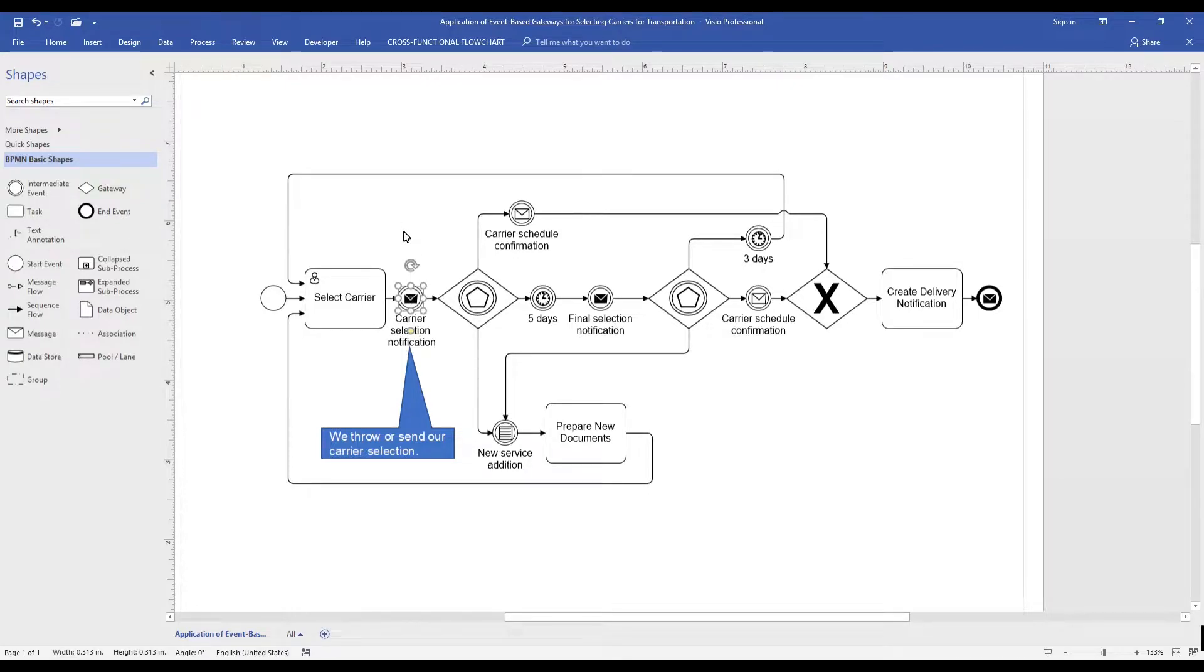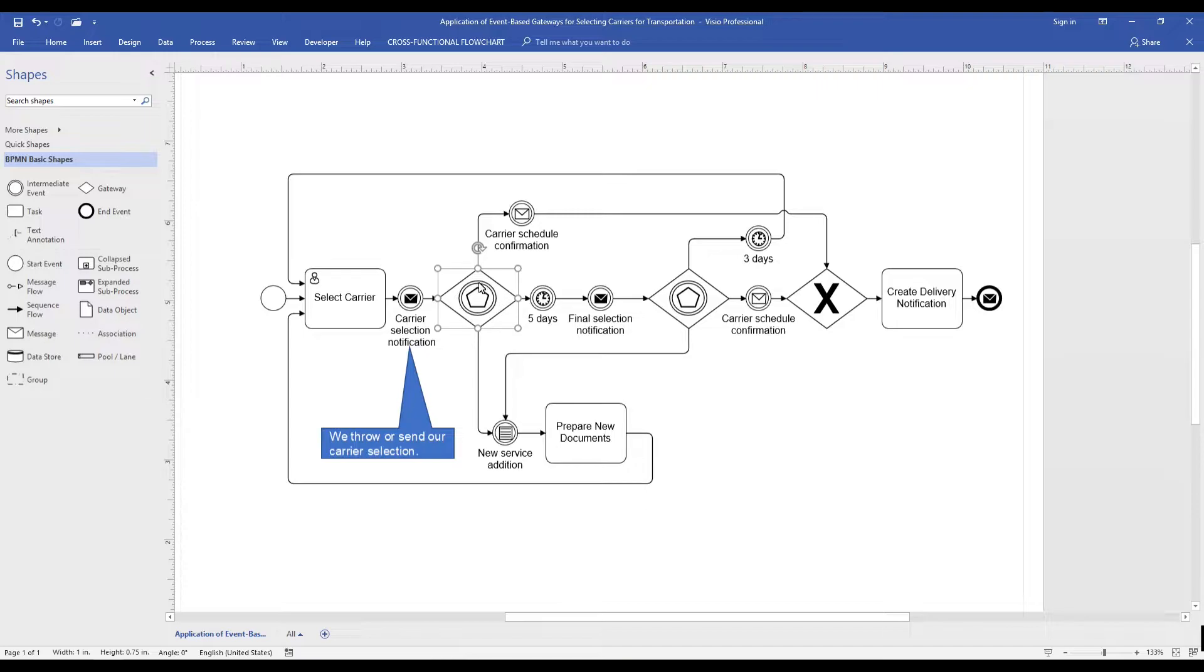So after we select a carrier, we use an intermediate message throwing event to notify the carrier we have selected them.